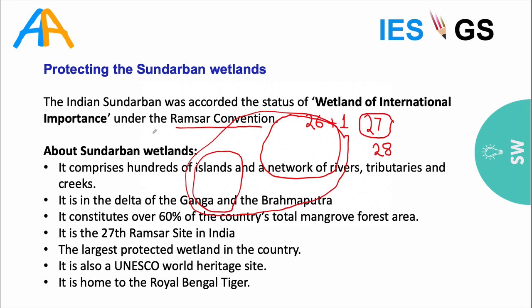Sundarbans comprises hundreds of islands, a network of rivers, tributaries, and creeks. It is in the delta of Ganga and Brahmaputra, constituting over 60% of India's total mangrove forest area. It is the 27th Ramsar site in India and the largest protected wetland in the country. It is also a UNESCO World Heritage Site and home to the Royal Bengal Tiger.